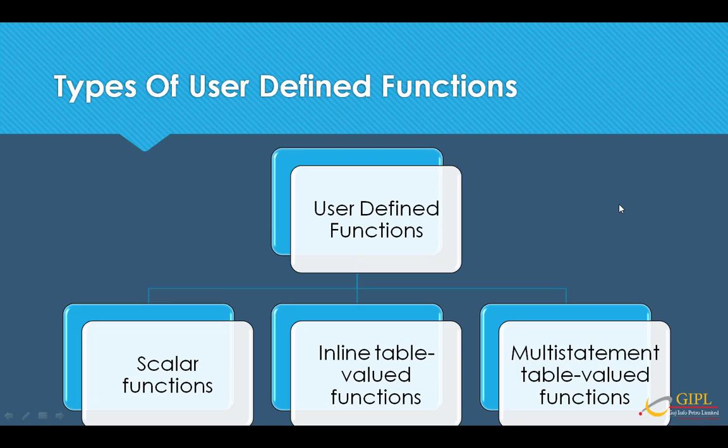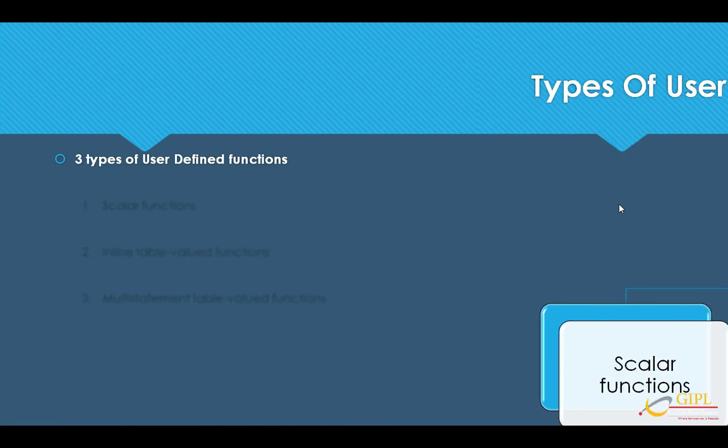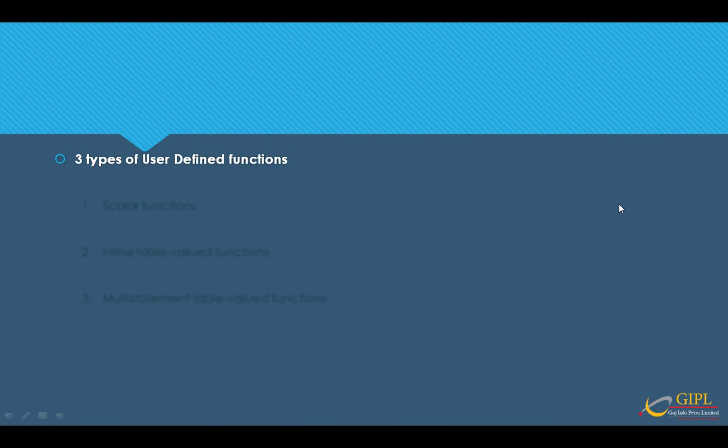Types of user-defined functions. There are three types of user-defined functions. First, scalar functions. Second, inline table-valued functions. Third, multi-statement table-valued functions. First, we will see scalar functions.